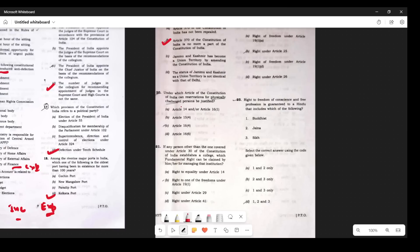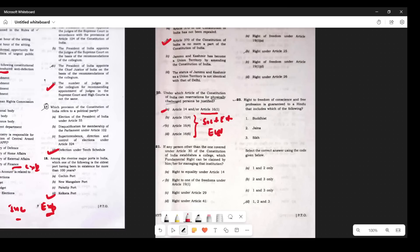Question 20: Under which article can reservation for physically challenged persons be justified? Physical challenges are not covered under the three articles that deal with socially and educationally backward classes or EWS. The answer involves Article 14, which talks about right to equality, and Article 16(1), which says employment will give equal opportunity to every citizen. To give equal opportunity to a physically challenged person, some special benefit is justified — this is the equity vs equality distinction.